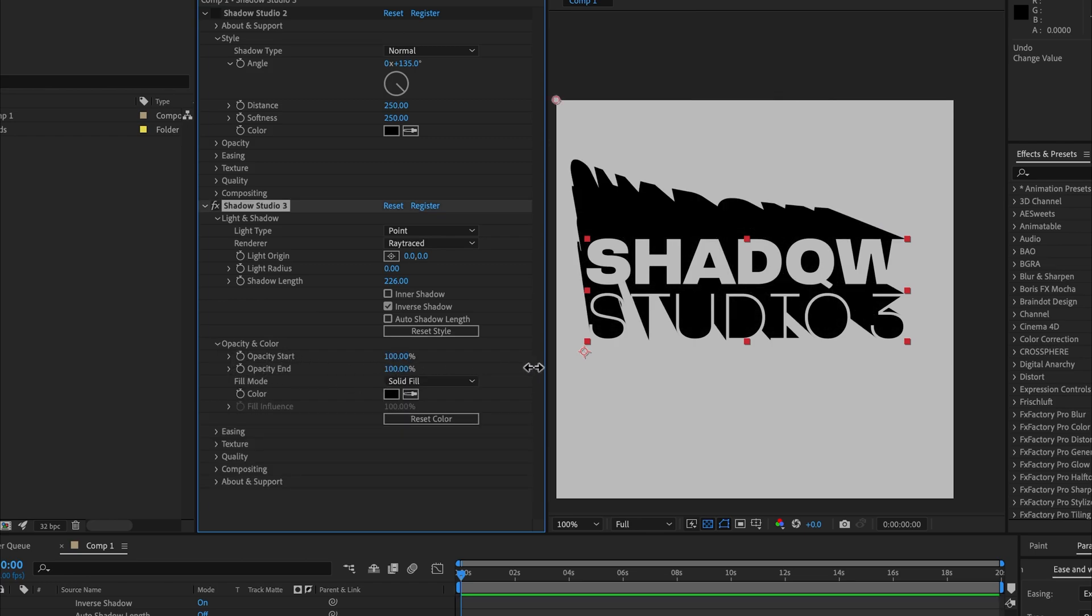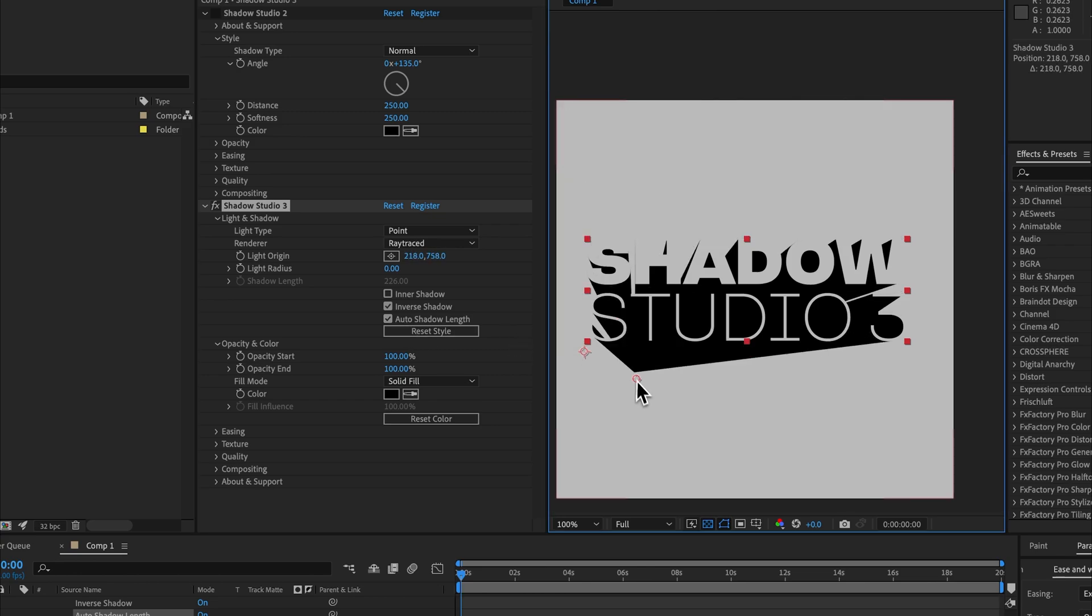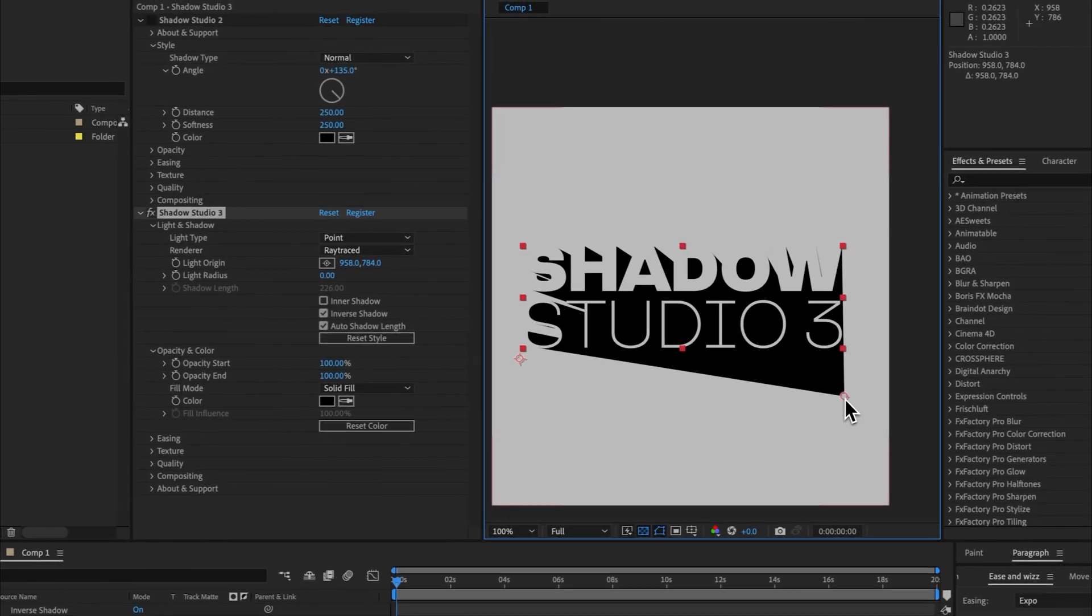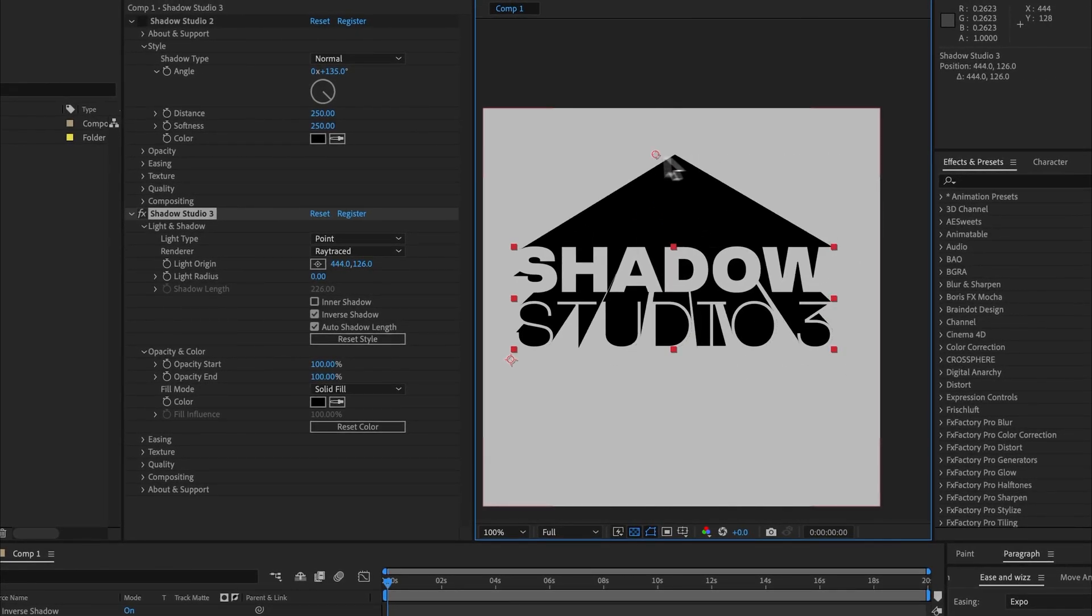Now this looks a bit stupid, but what happens if we check auto shadow length is that it will calculate the exact shadow length that we need so that all points converge at the origin and it creates this very cool extruded vanishing point look.